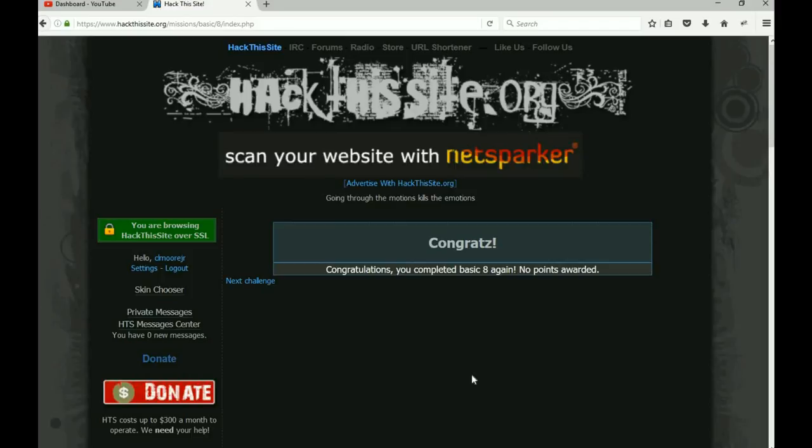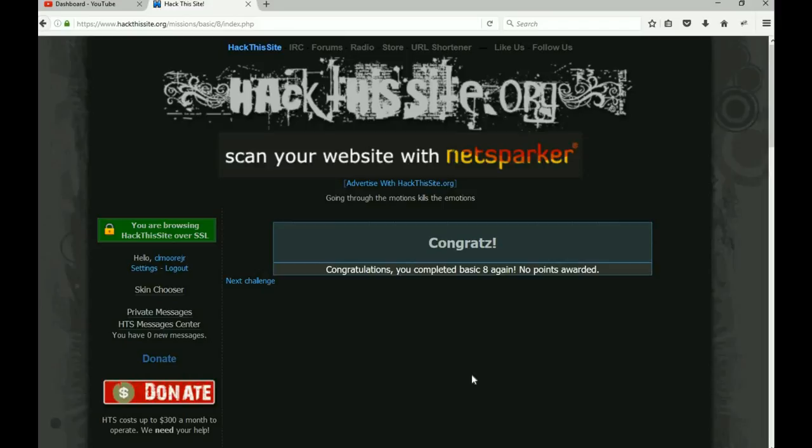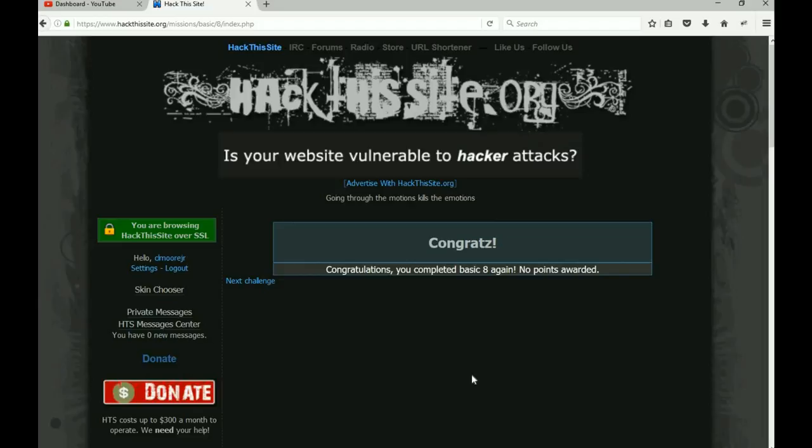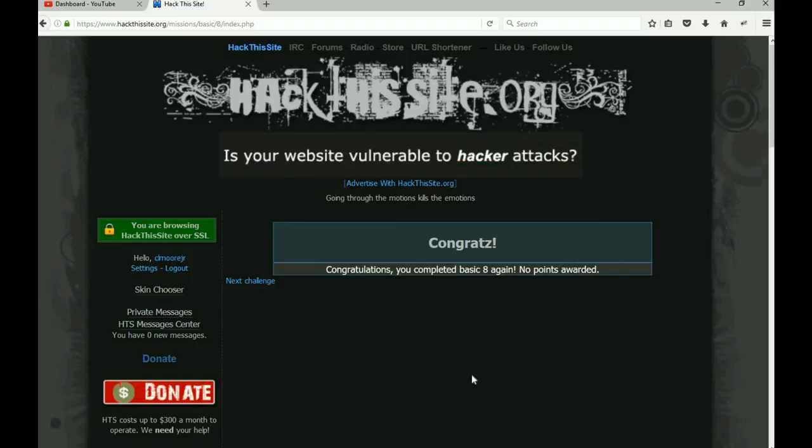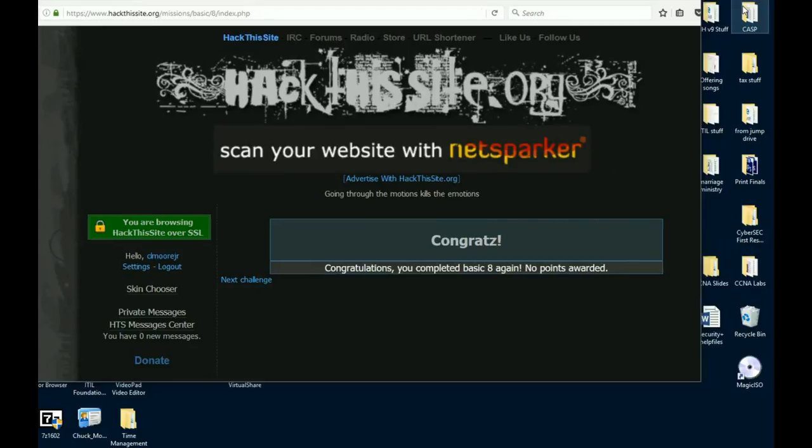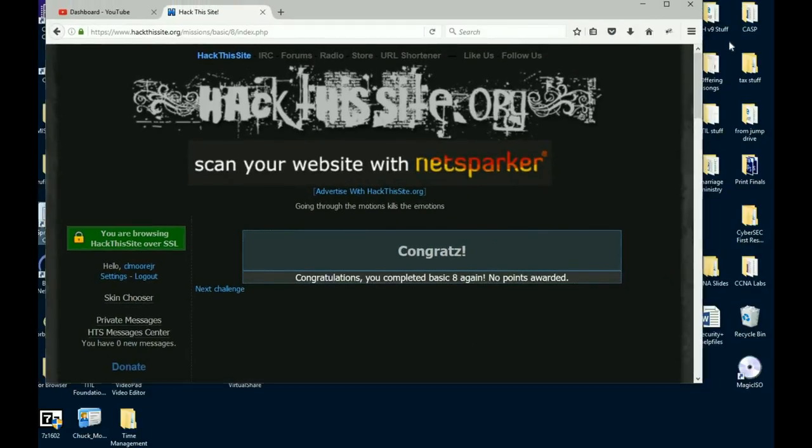You, my friends, have now done a server-side injection. All right, so enjoy yourselves, do a little happy dance. Again, you like the videos, give it a thumbs up, subscribe to the channel. You want to see a whole lot more of these and hang around because Basic nine is coming up. All right, so until then, I'll see you soon.